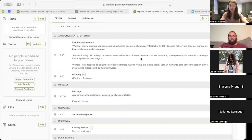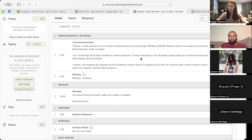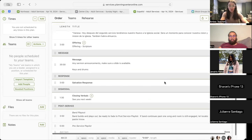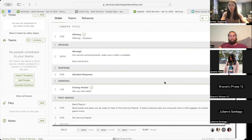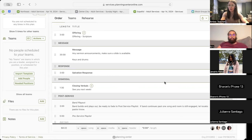Which will lead us into then our live announcements, which will include our text, CBC Next, May 26th baptism, as well as new to the church social. Then we'll have our offering with that offering scripture to come, and then movement into our message, our salvation response, closing verbals, and then band play out, pre-service playlist.